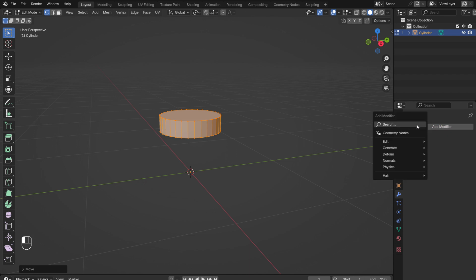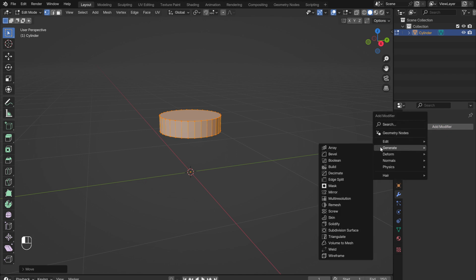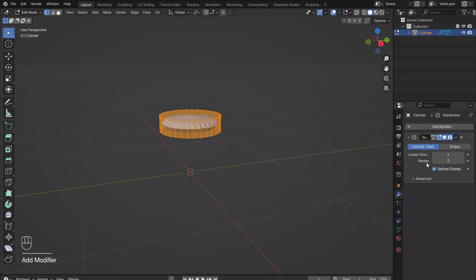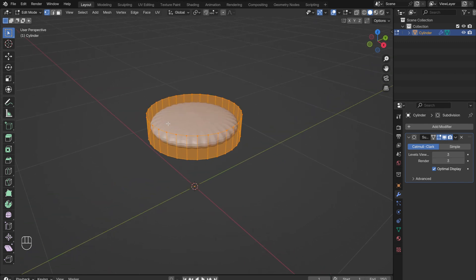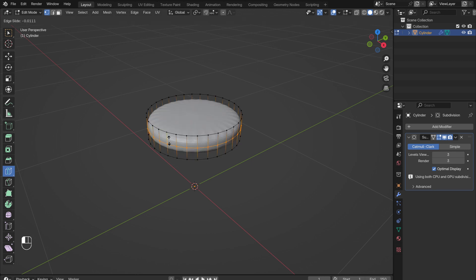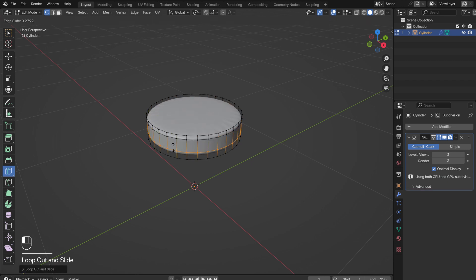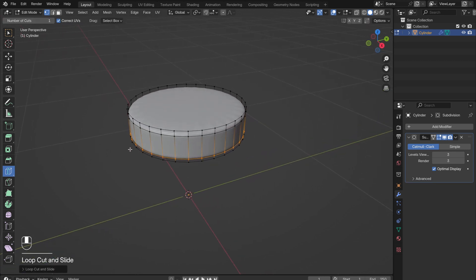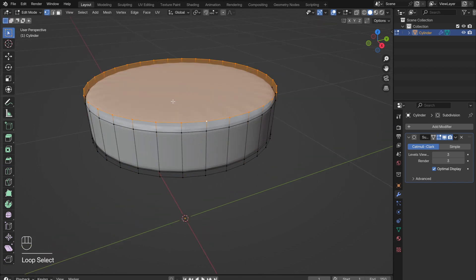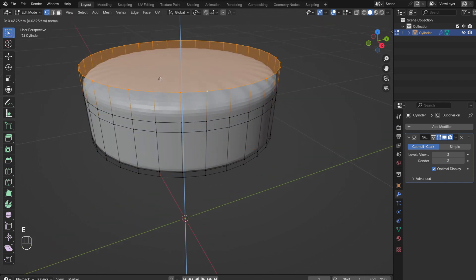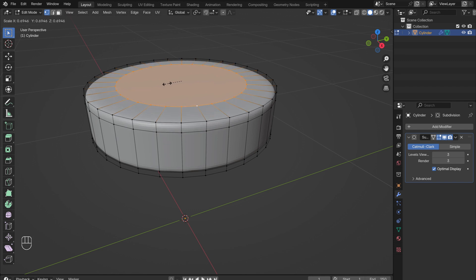In the Modifiers menu, add in a subdivision surface modifier to round the edges of the cushion. Increase the levels to 3. To bring back some structure, add in loop cuts. The top of the cushion has some weird geometry. To fix this, Alt-Select the top loop, press E followed by S, and drag the loop in. Repeat this on the bottom.